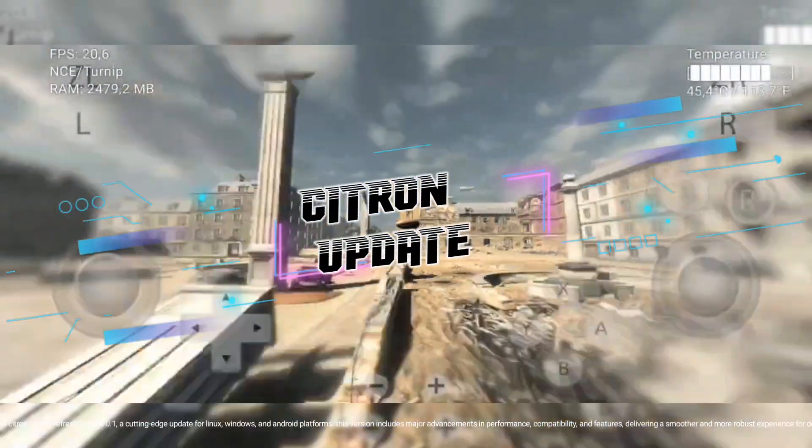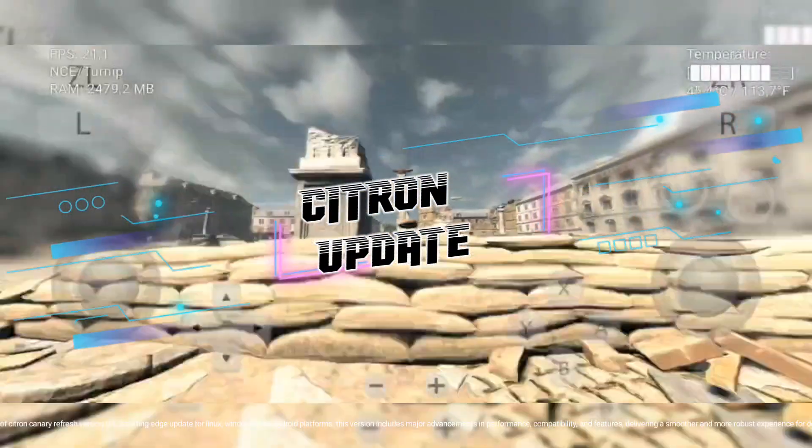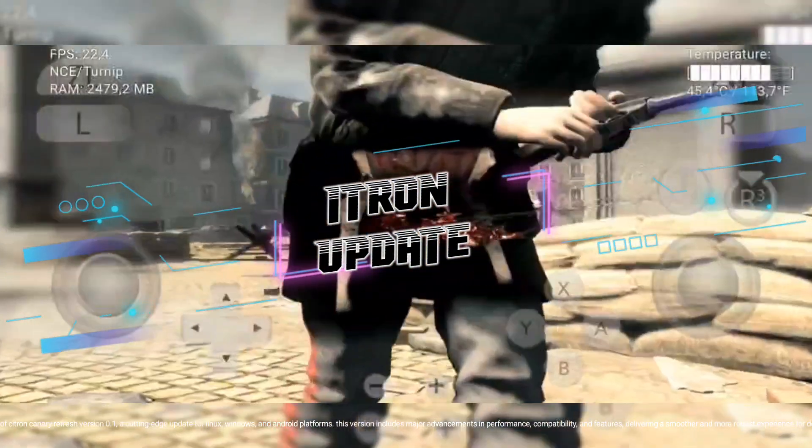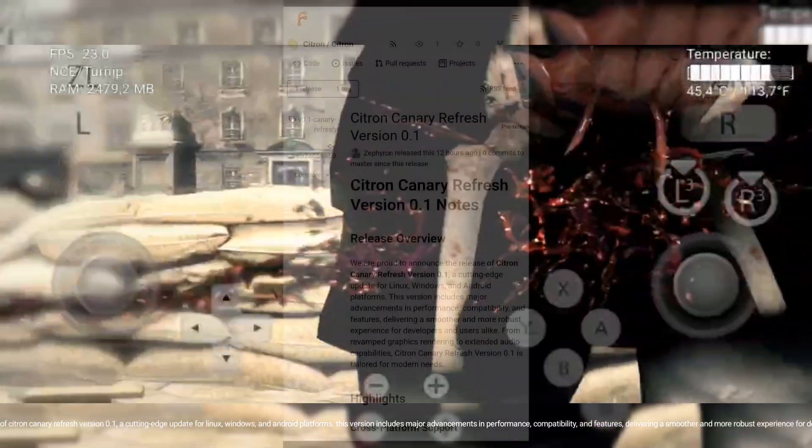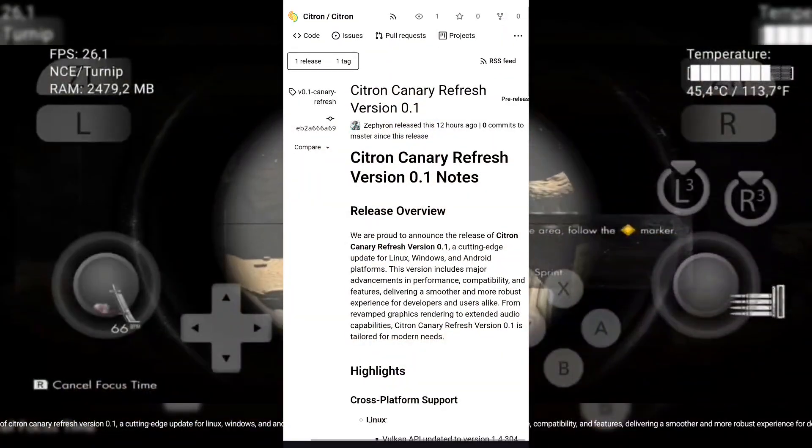Hello, my beloved viewers. Happy New Year. Citron is back in action with a new update, the developer Zephyrin said.